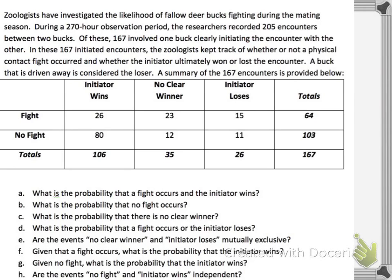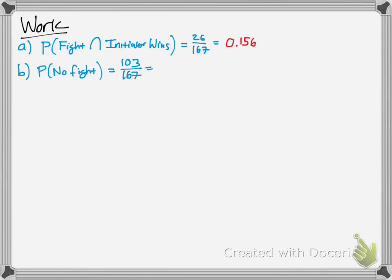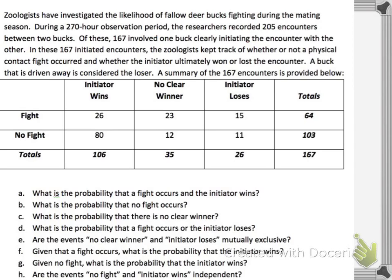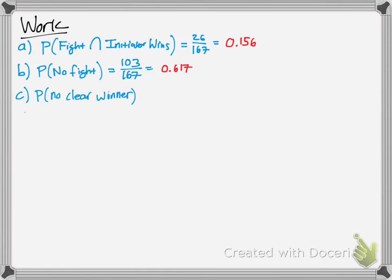What's the probability of not having a fight? The probability of no fight occurring divided by the total is 103 divided by 167, which is 61.7%. Next, the probability that there is no clear winner: that's 35 divided by 167, which is about 21%.